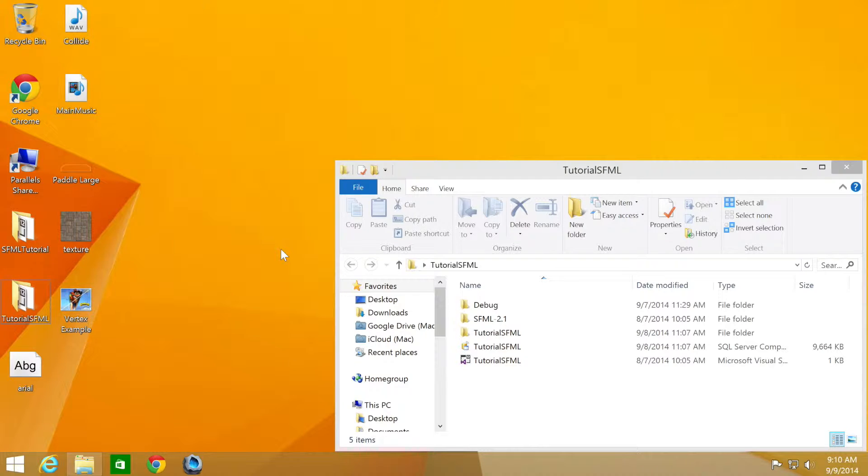Hello and welcome to the 44th tutorial in the SFML 2.1 series. In this part we're going to be looking at hiding the mouse. We'll be using the source code from the third tutorial.